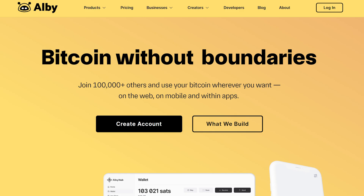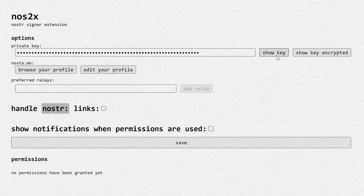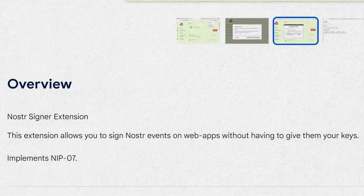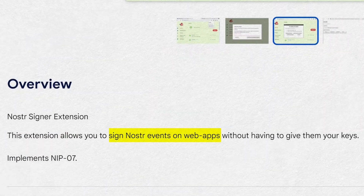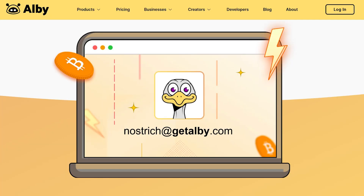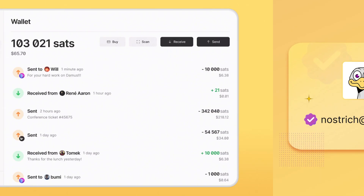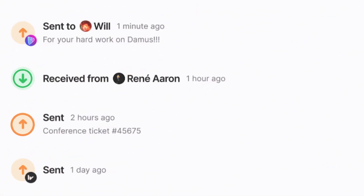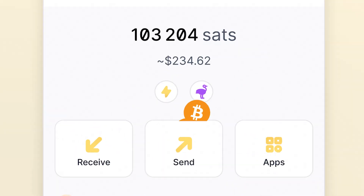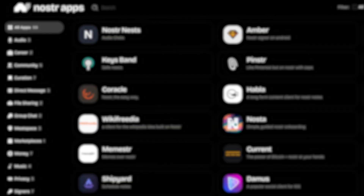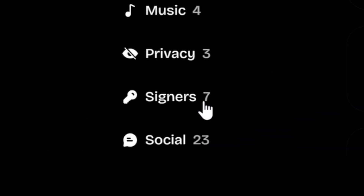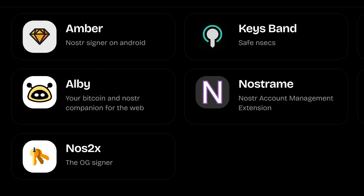A dedicated key manager or signing extension like NOS2x and Albi enables you to manage private keys in a secure manner and safely sign actions whenever you're interacting with NOSTR clients. Albi's browser extension also comes with a self-custodial Lightning wallet, which can come in handy when sending and receiving tips on NOSTR in the form of Bitcoin sats. If you feel like exploring other signing extensions, you can head to NOSTRapps.com and click on signers on the sidebar for alternatives.